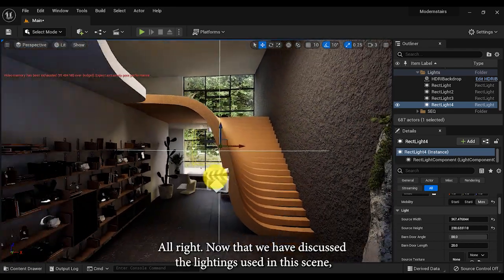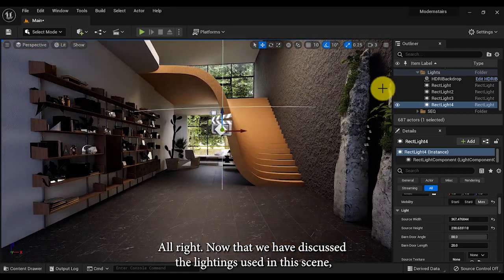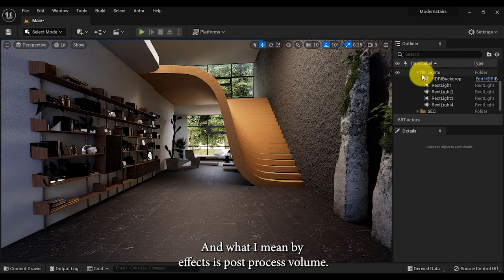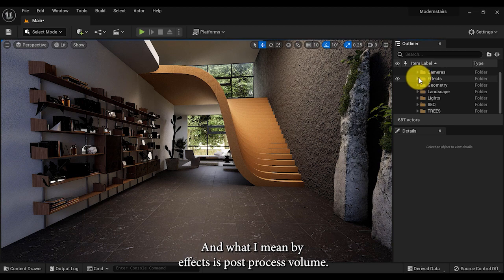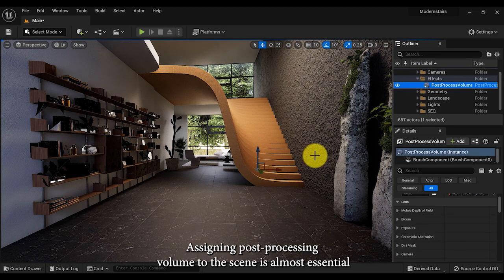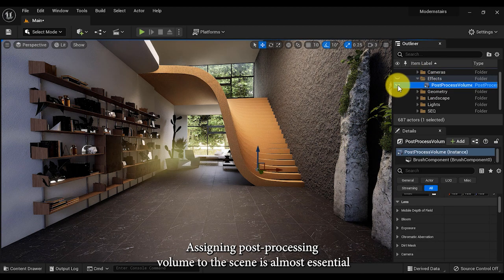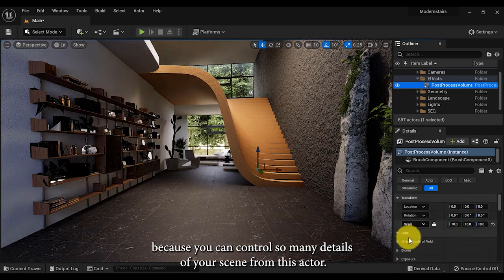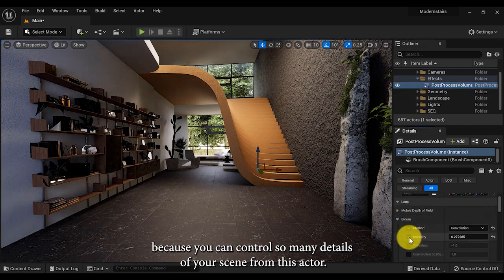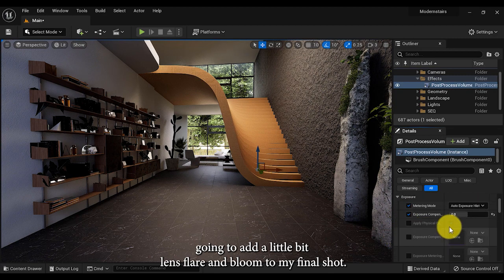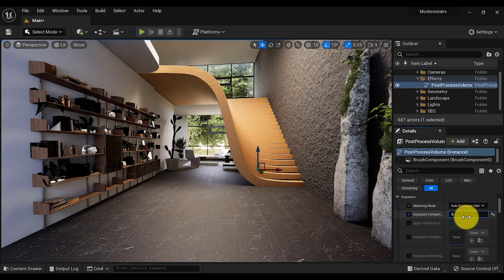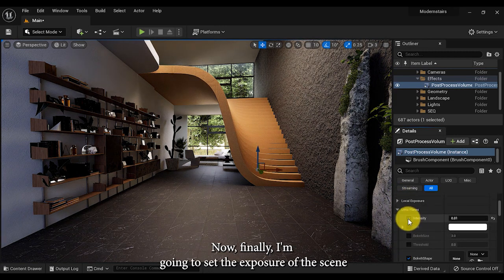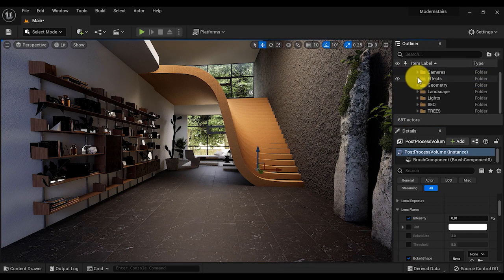Now that we have discussed the lightings used in this scene, it is time to talk about the effects. What I mean by effects is post process volume. Assigning post process volume to the scene is almost essential because you can control so many details of your scene from this actor. For example, I'm gonna add a little bit of lens flare and bloom to my final shot, and I'm gonna set the exposure of the scene manually from post process volume.